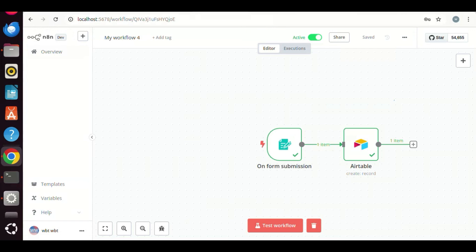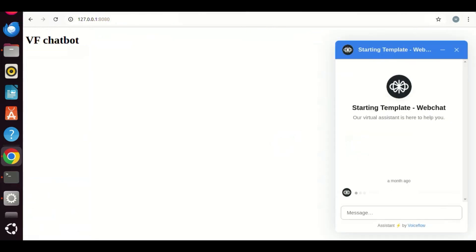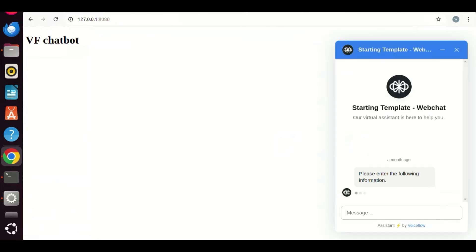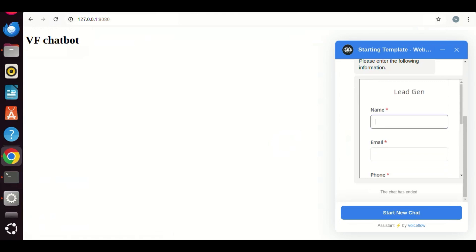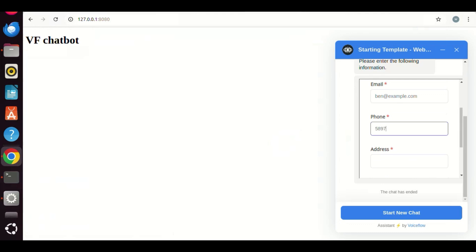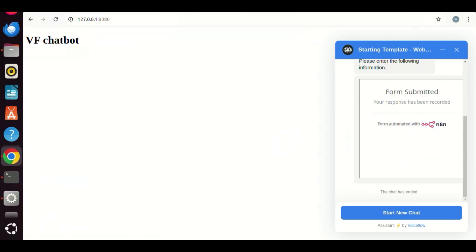On the browser, we start a new conversation. We have the chatbot with the form, which has four fields now. Let us fill out the name as Ben, email as Ben at example.com, phone as 589-7432 and address as 2345 Street, Boston. Click the submit button. We see form submitted. We see no errors.